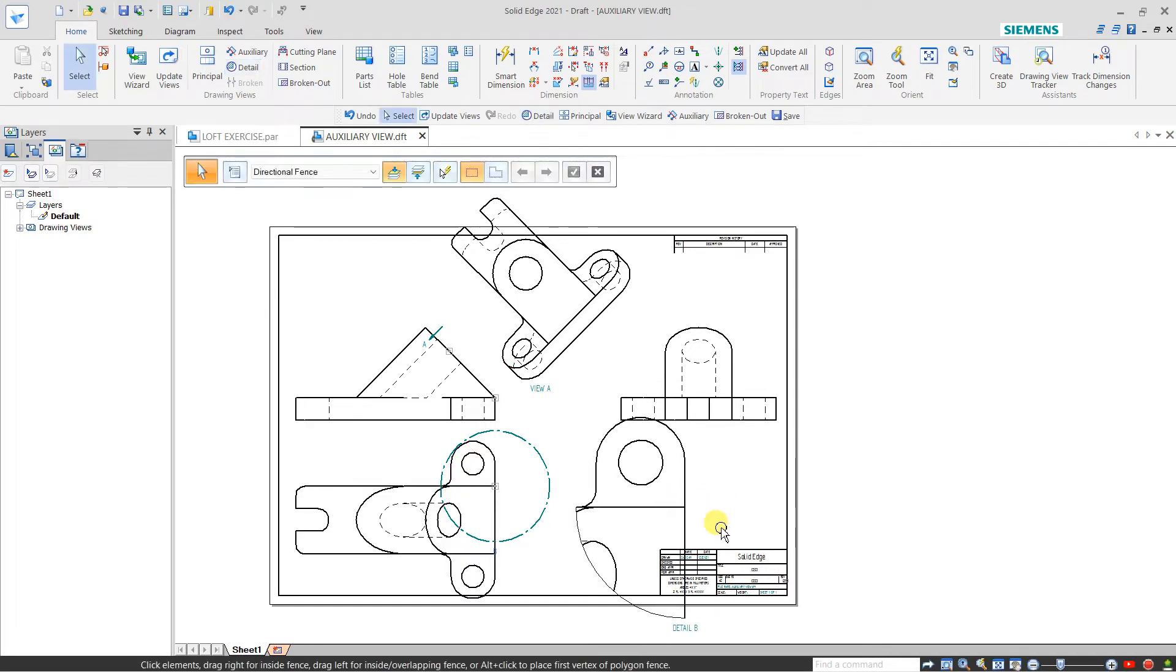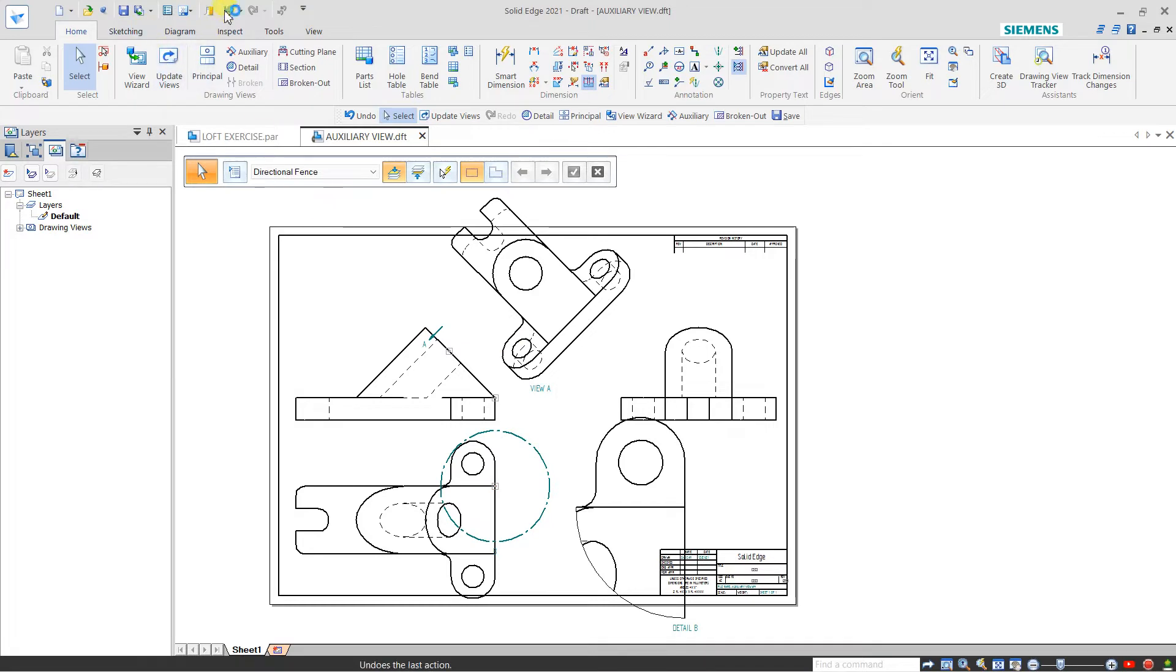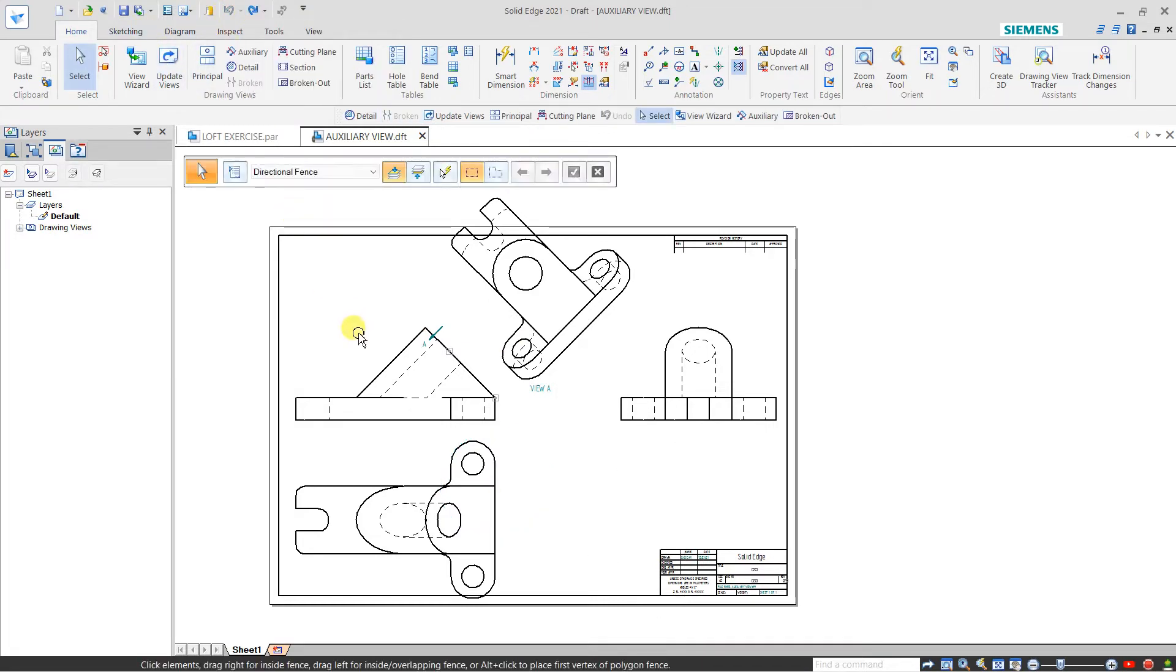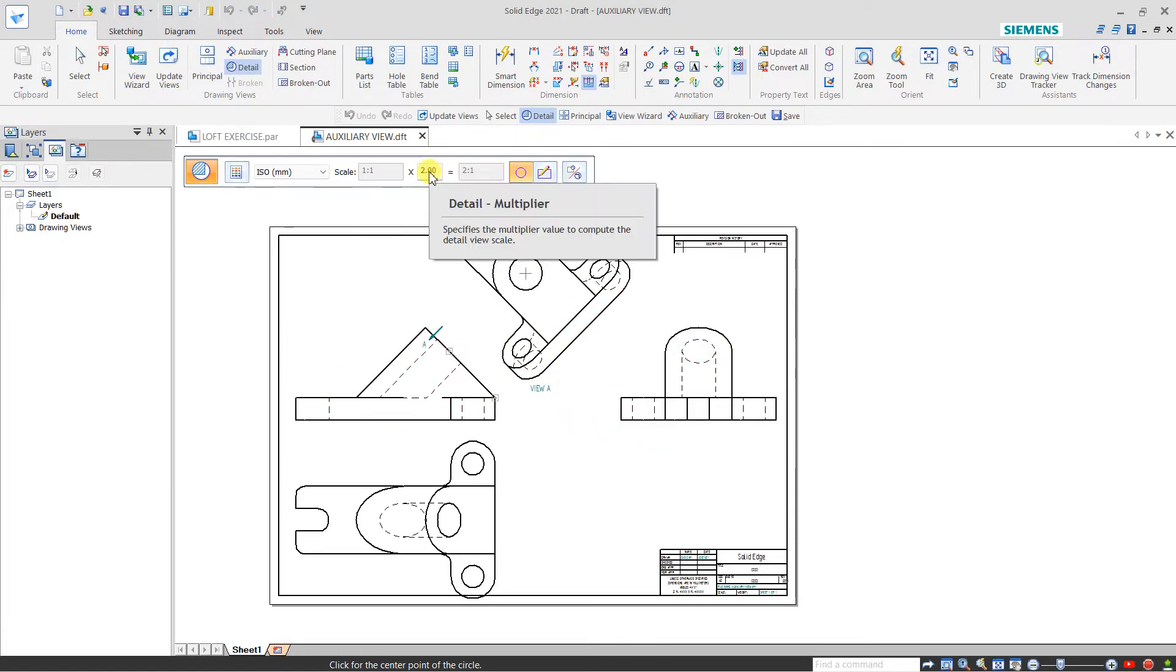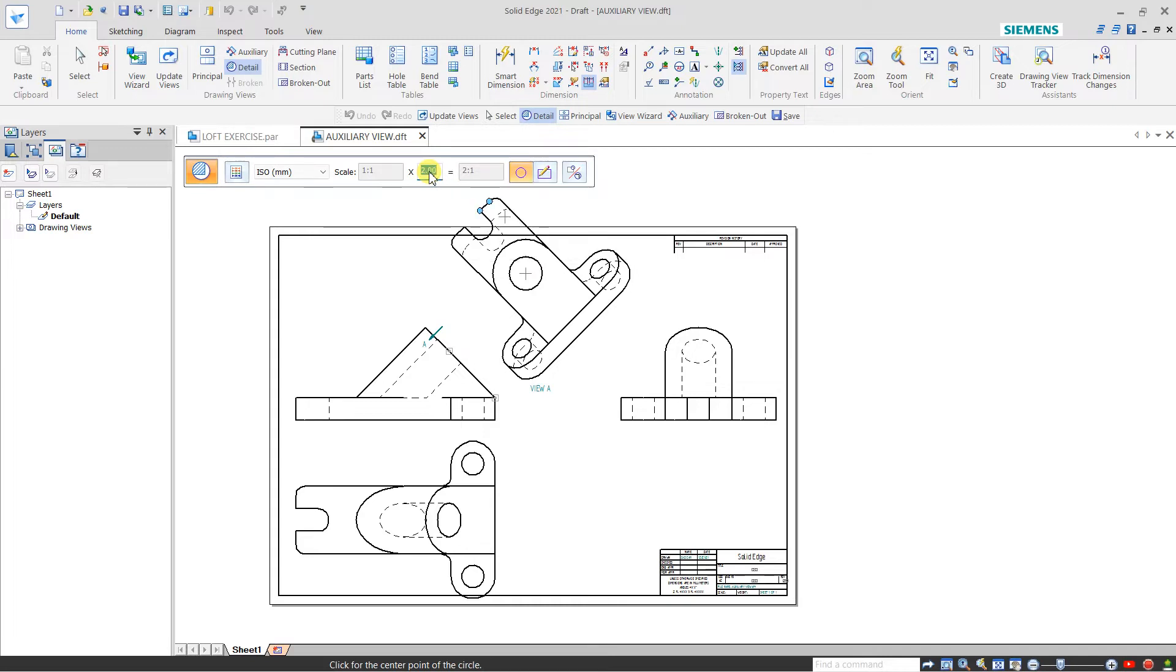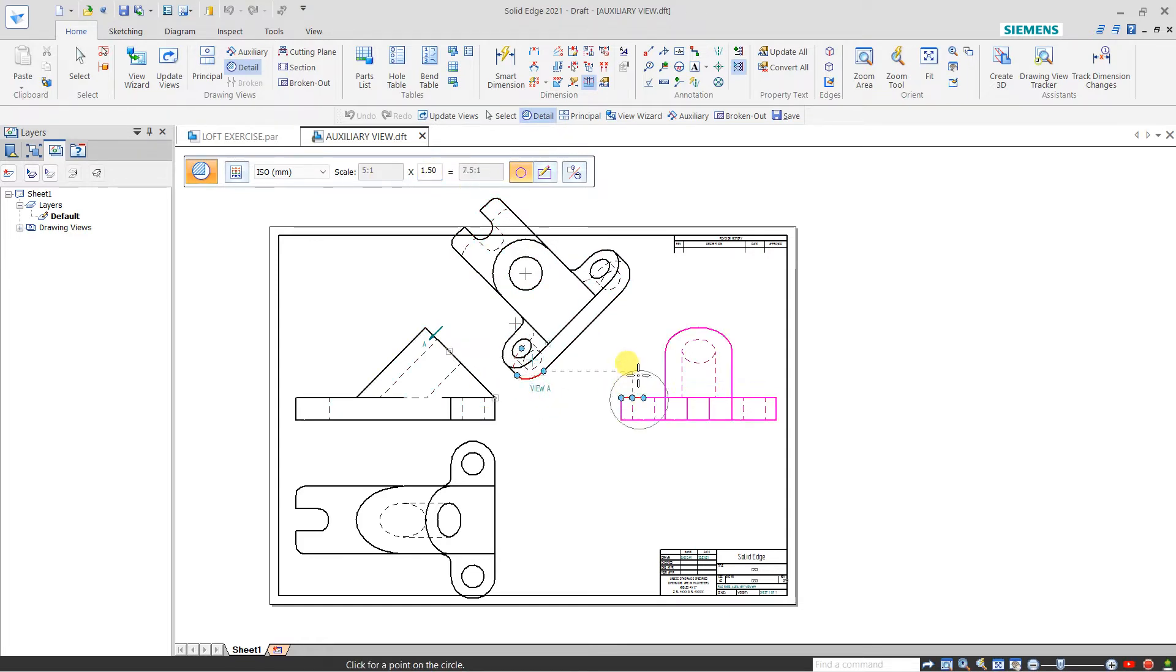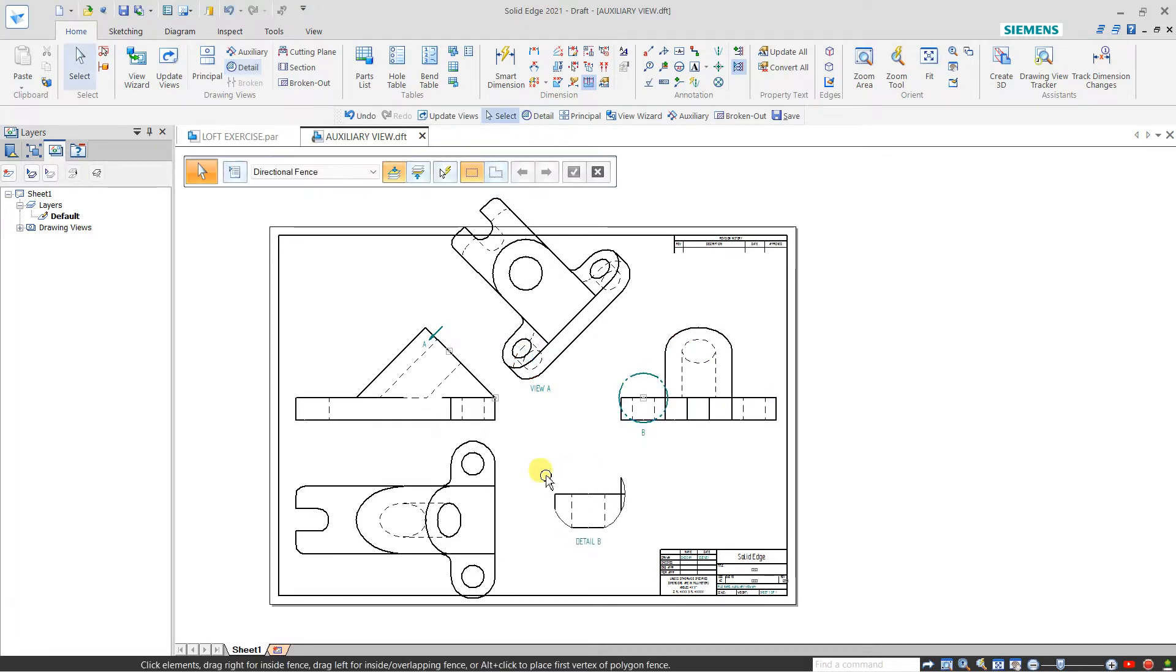Let me click undo and again select this detail view. This time I want the detail view of this portion, but I don't want the multiplier of two—I don't want double scale. So I am selecting 1.5. Now I'm creating this view, so this detail is 1.5 times the parent view.